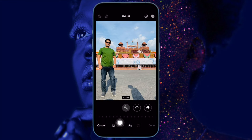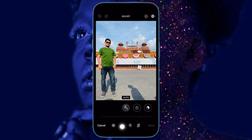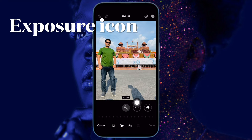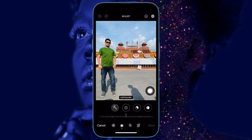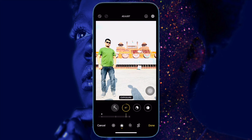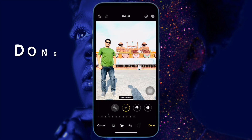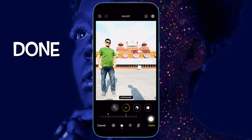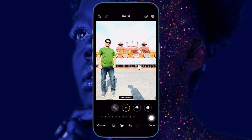Next, tap on the icon that looks like a wall clock at the bottom of the screen. Then tap on the exposure icon. Drag the exposure slider left or right to adjust it, and when you are happy with the results, tap on Done at the bottom right corner of the screen to confirm the changes.